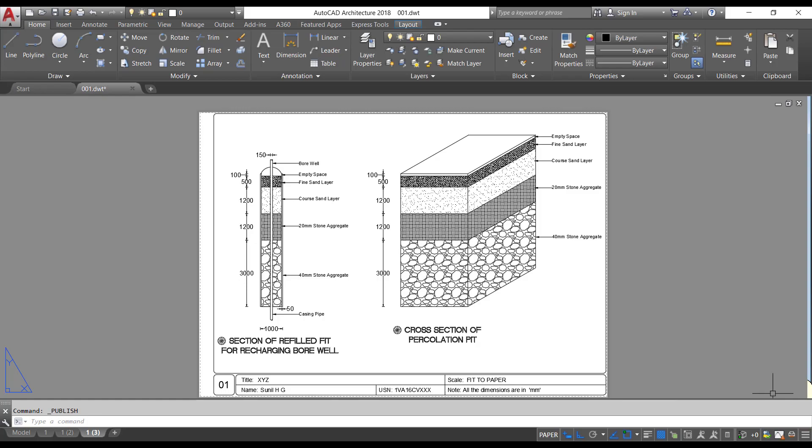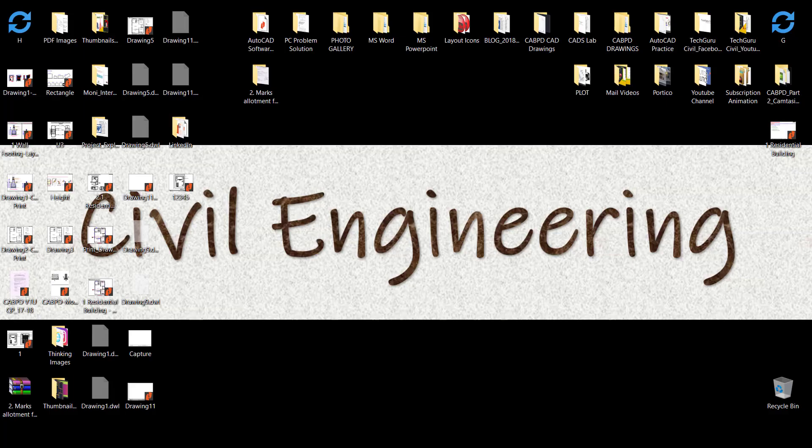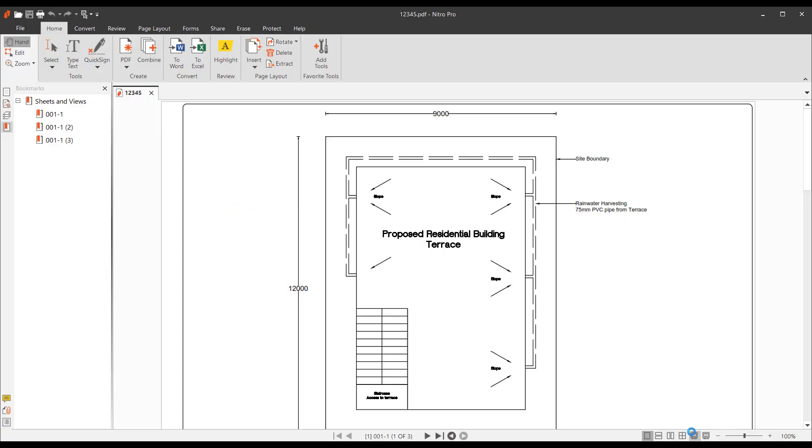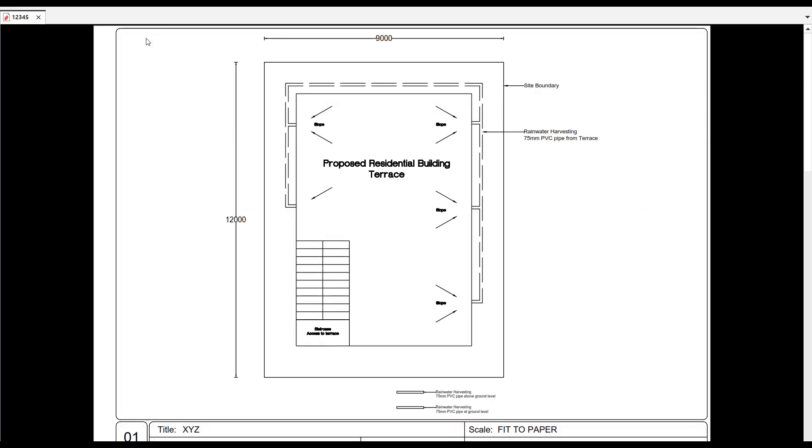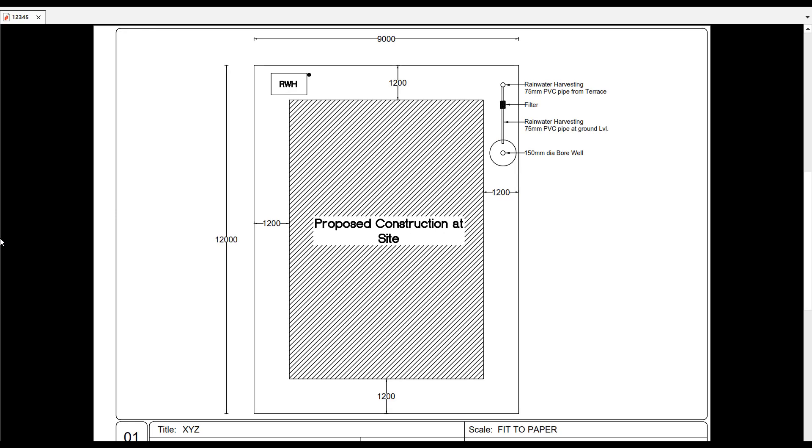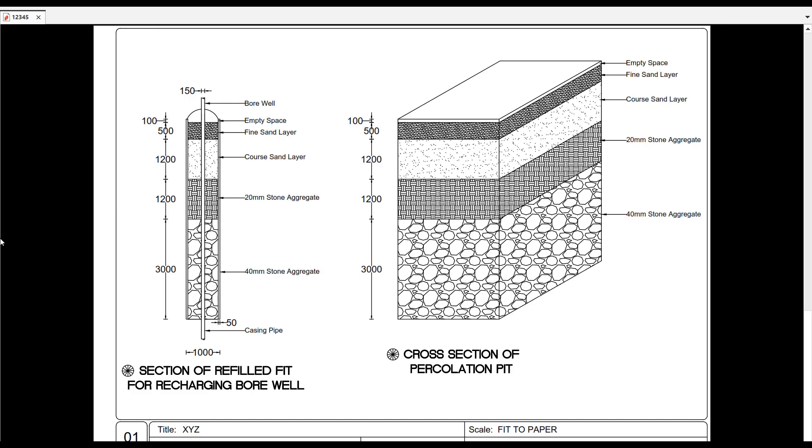I will go to the desktop and I will click on the file 12345. Now you can see that it's a single PDF file where all the AutoCAD drawings are plotted. Thanks for watching and stay tuned for more updates related to AutoCAD.